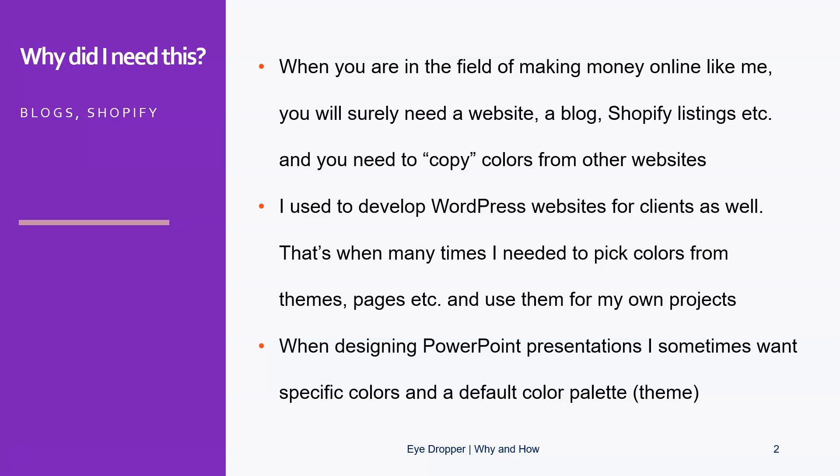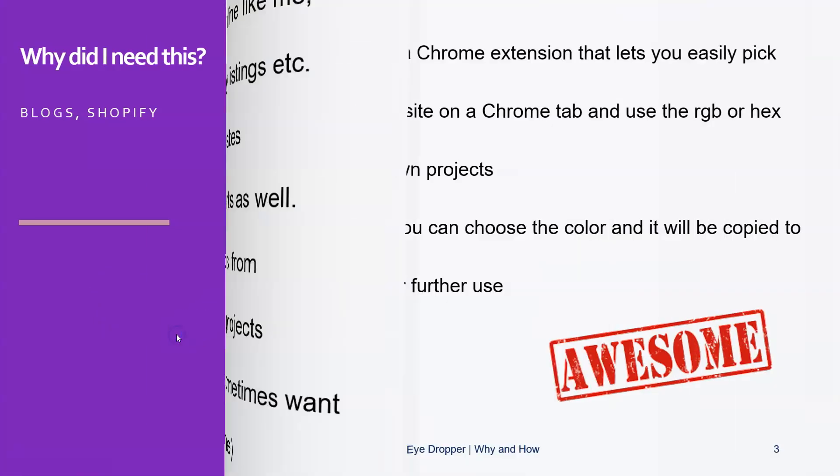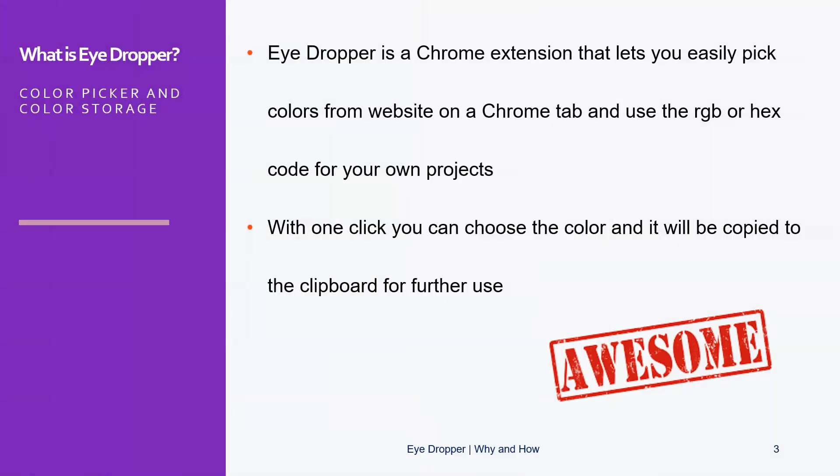when this extension came in very handy as well. Also, when designing PowerPoint presentations like this one, you sometimes need specific colors, or you want a specific color like this purple here, and then you